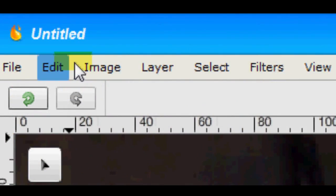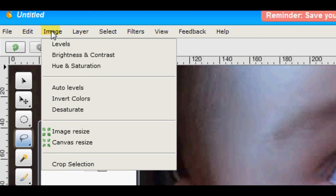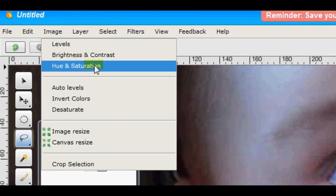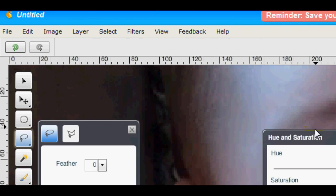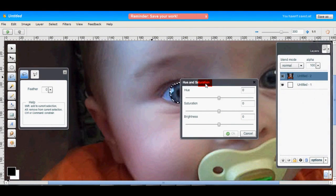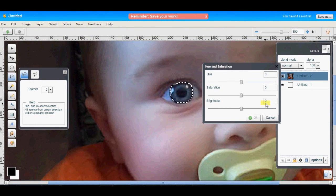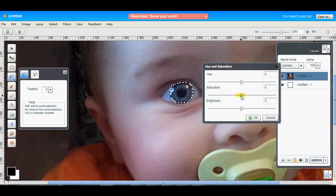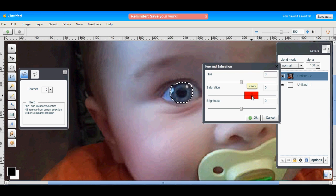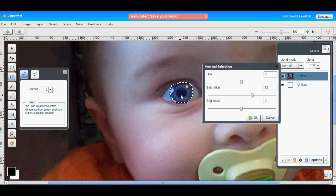Next, go to the Image menu and choose Hue and Saturation. Now let's drag this out of the way so we can see what we're doing. Now all we have to do is pump up the saturation, which will enhance the colors in the selection. So the eye is going to look more blue.